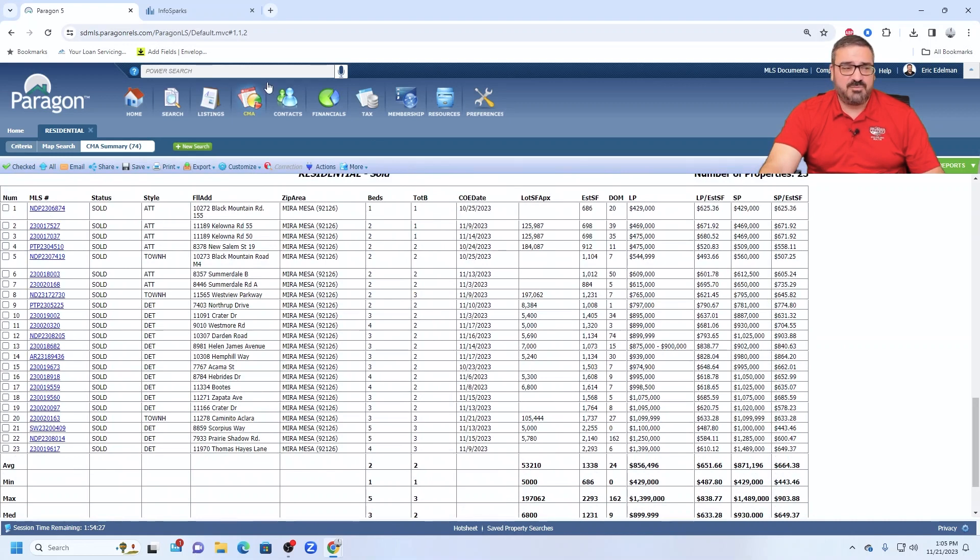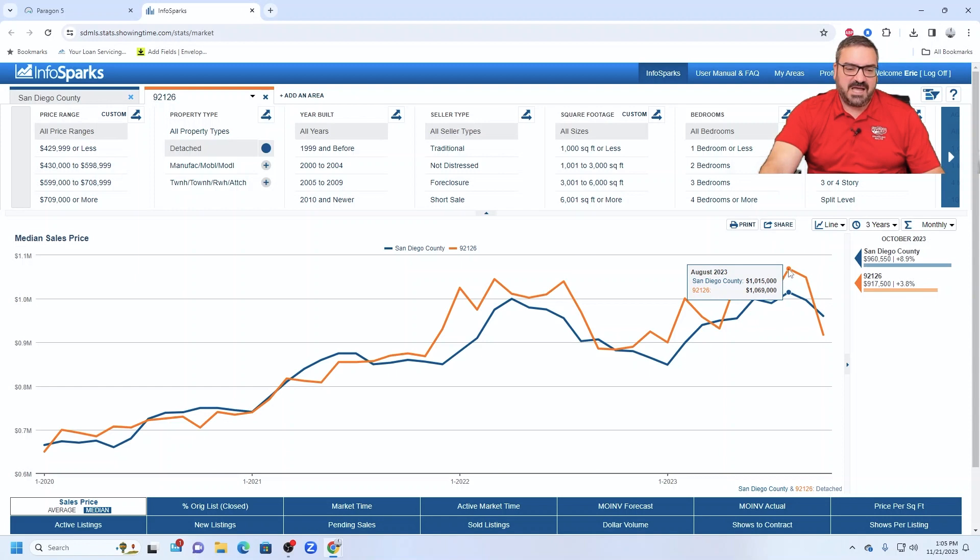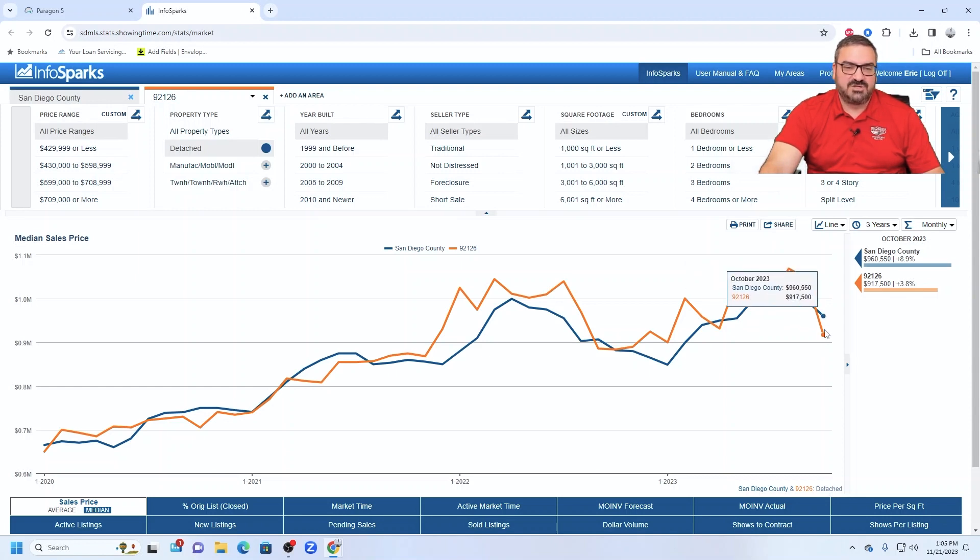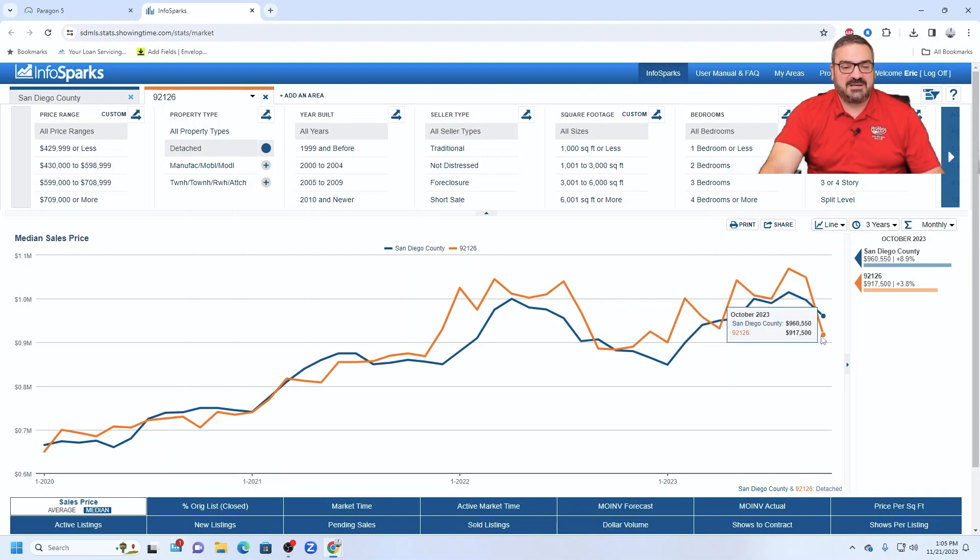So if you're a homeowner in Mira Mesa right now and you're thinking, you know, I'm going to make a move sometime. You might want to think about doing it before this graph continues down too much more. We may have some zigzagging, but it does appear that we are trending down in Mira Mesa.